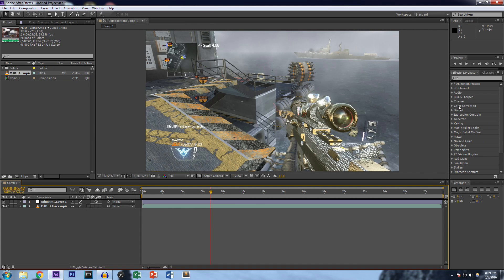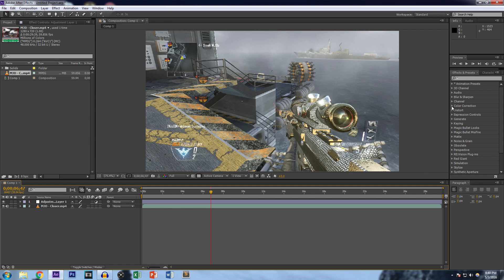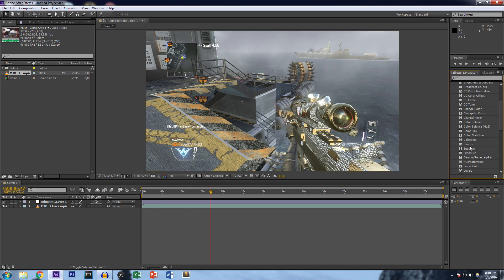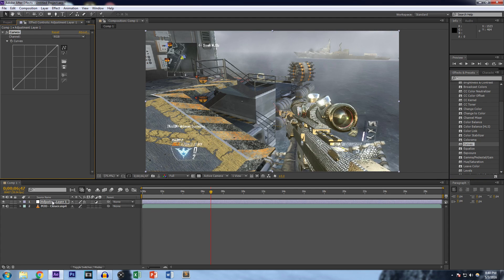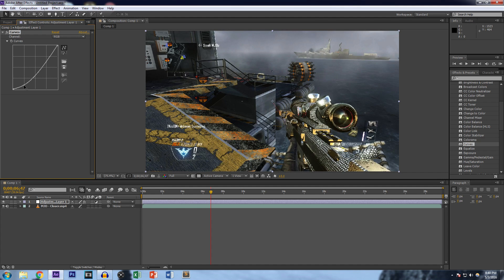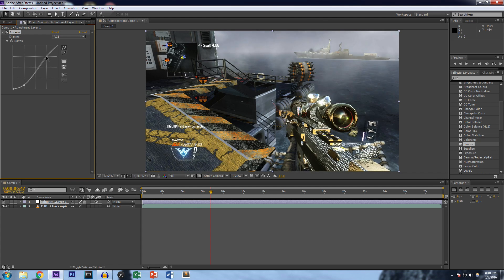Now we're going to go to the Effect and Presets tab, click on Color Correction, and find Curves. You can drag this onto the clip itself or onto the adjustment layer — I like to drag it onto the layer just to make sure it's on the layer I want.